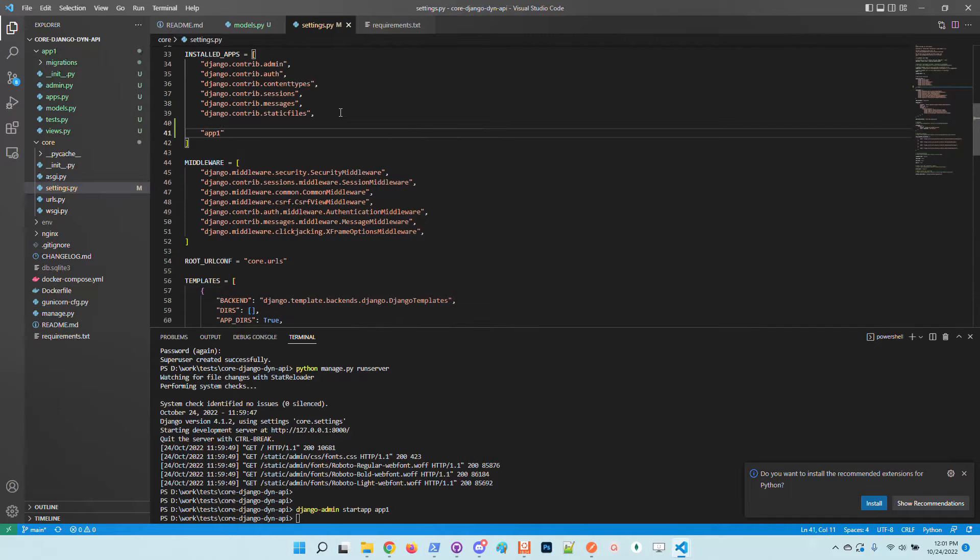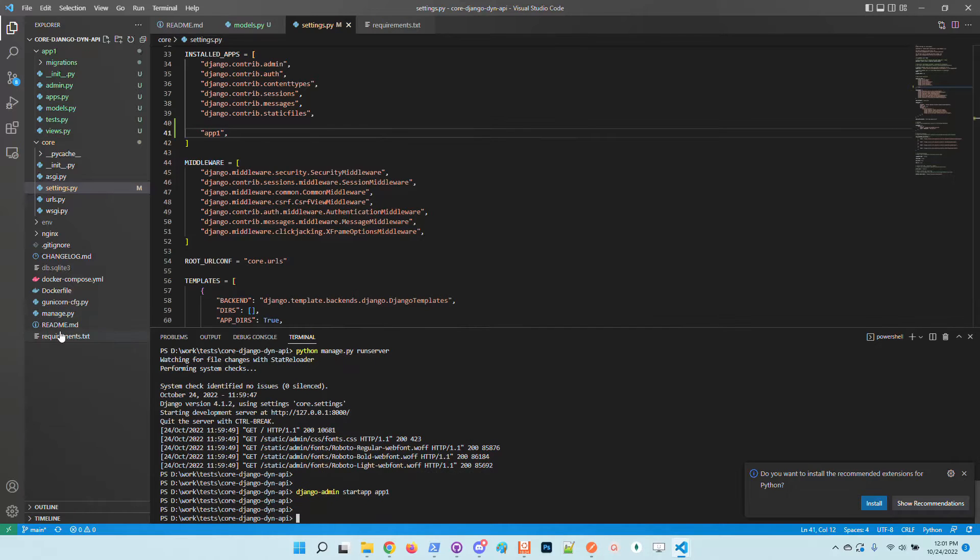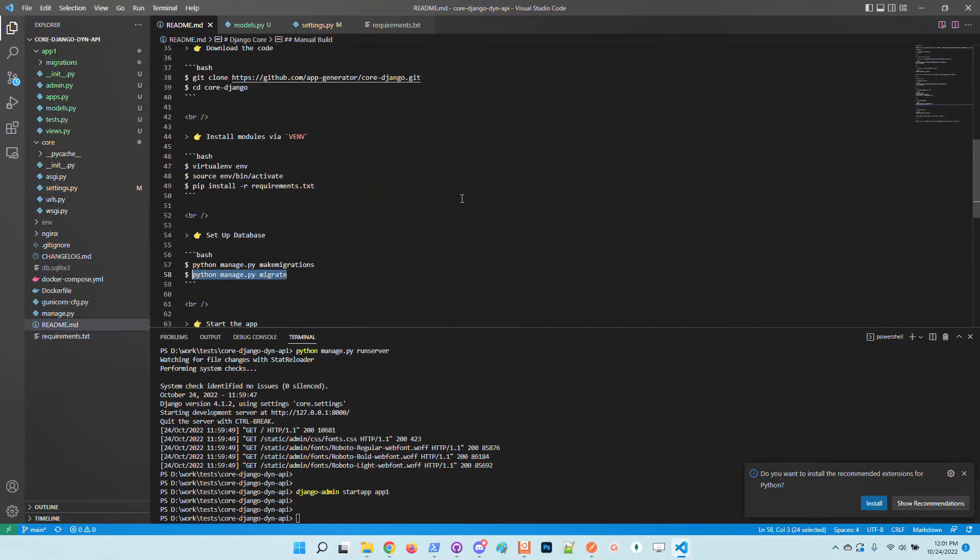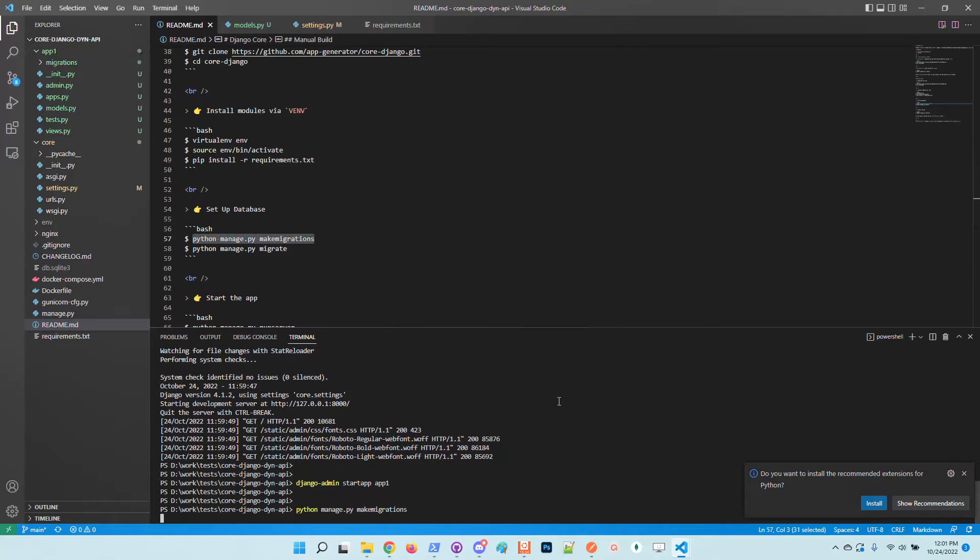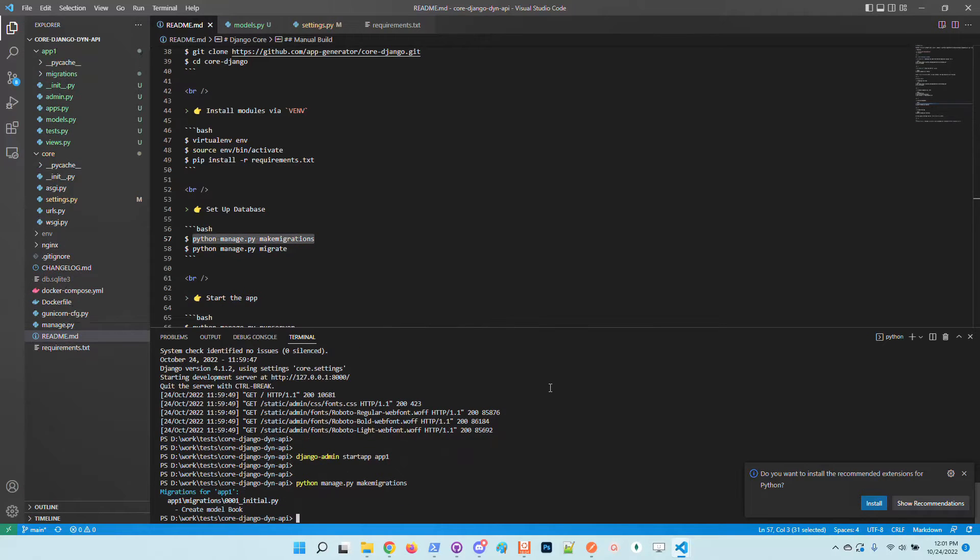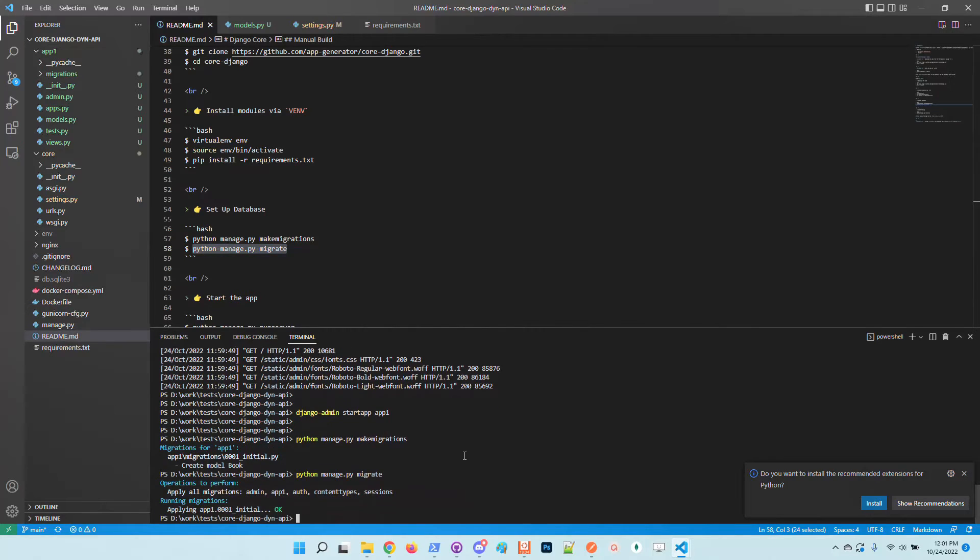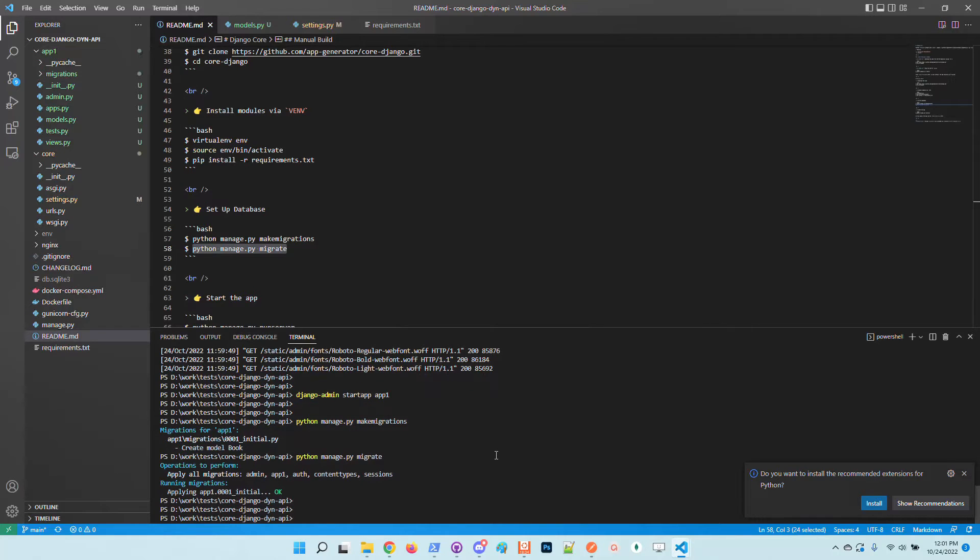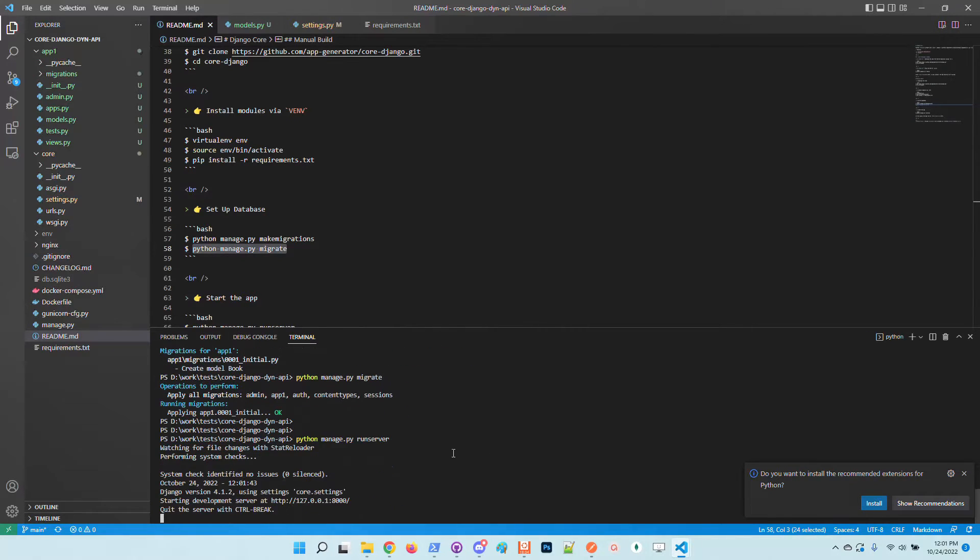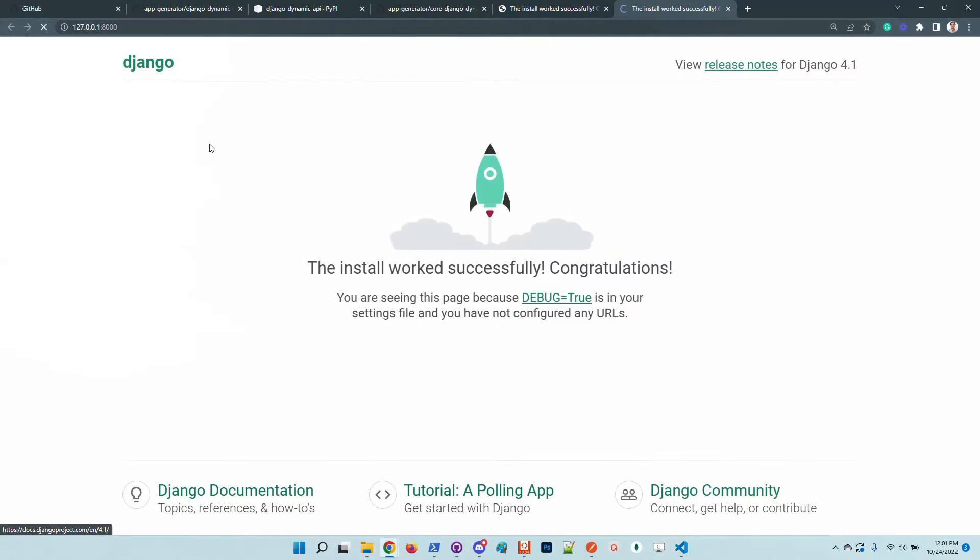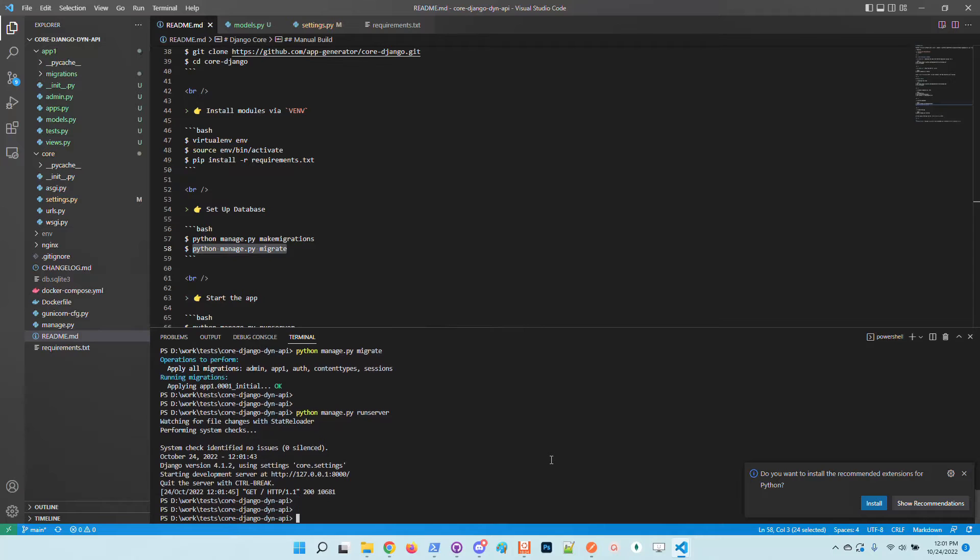The next step is to update the Django configuration and include the new app. App one and once we save the file we need to run migration and update the database. Perfect. So the new Book model is generated and also the database is migrated. We can check out again the server just to see if it runs correctly. So it's all good.